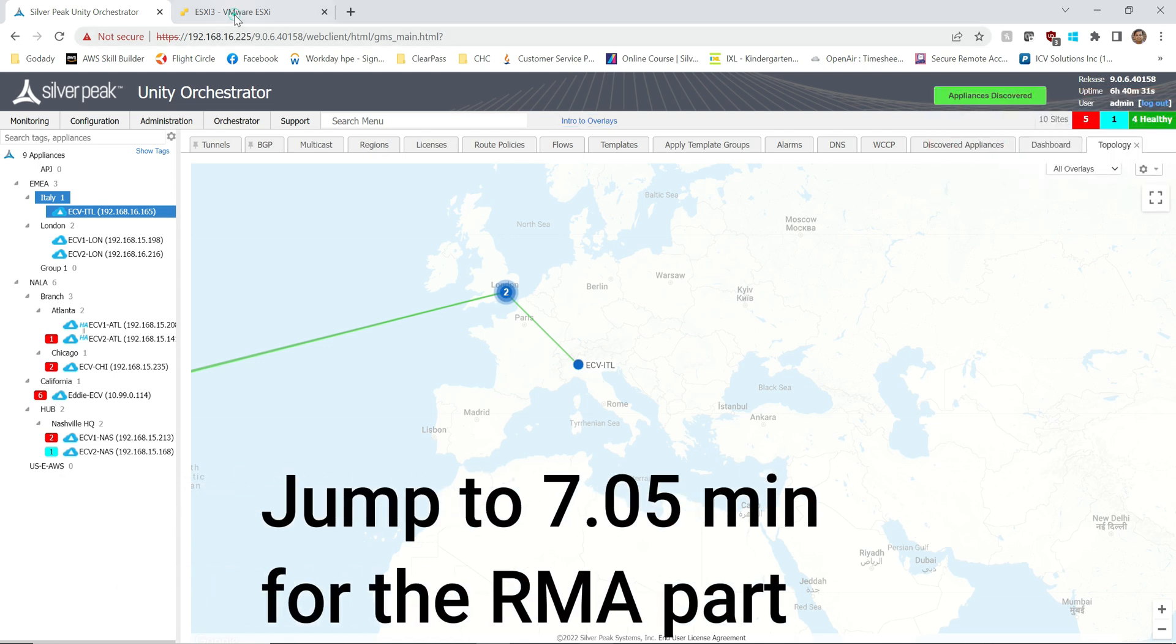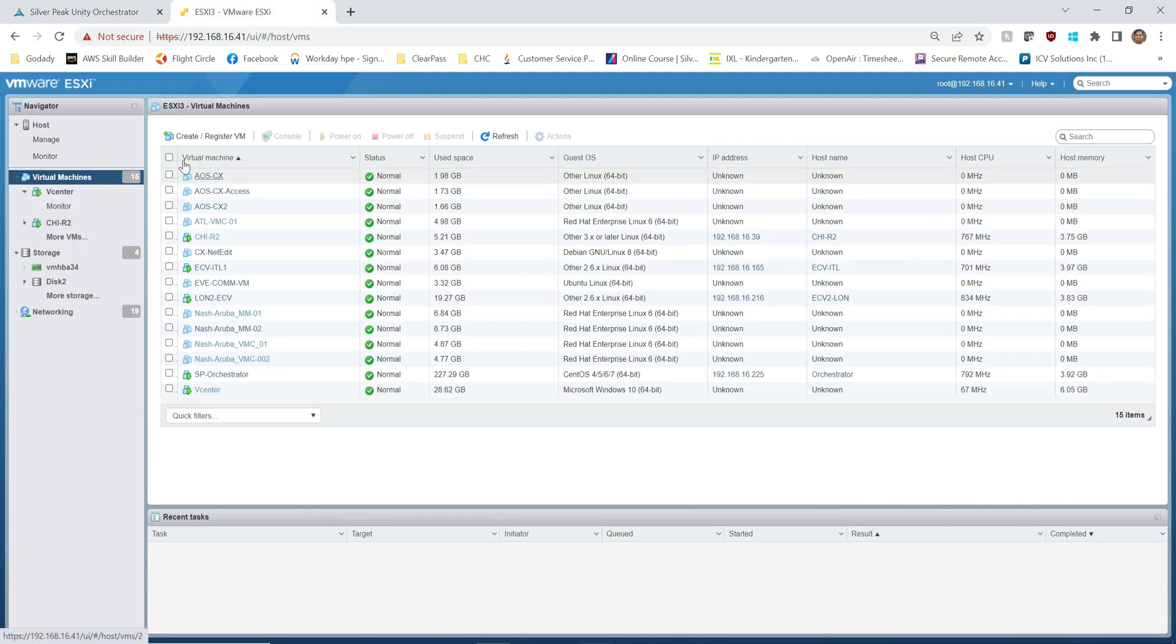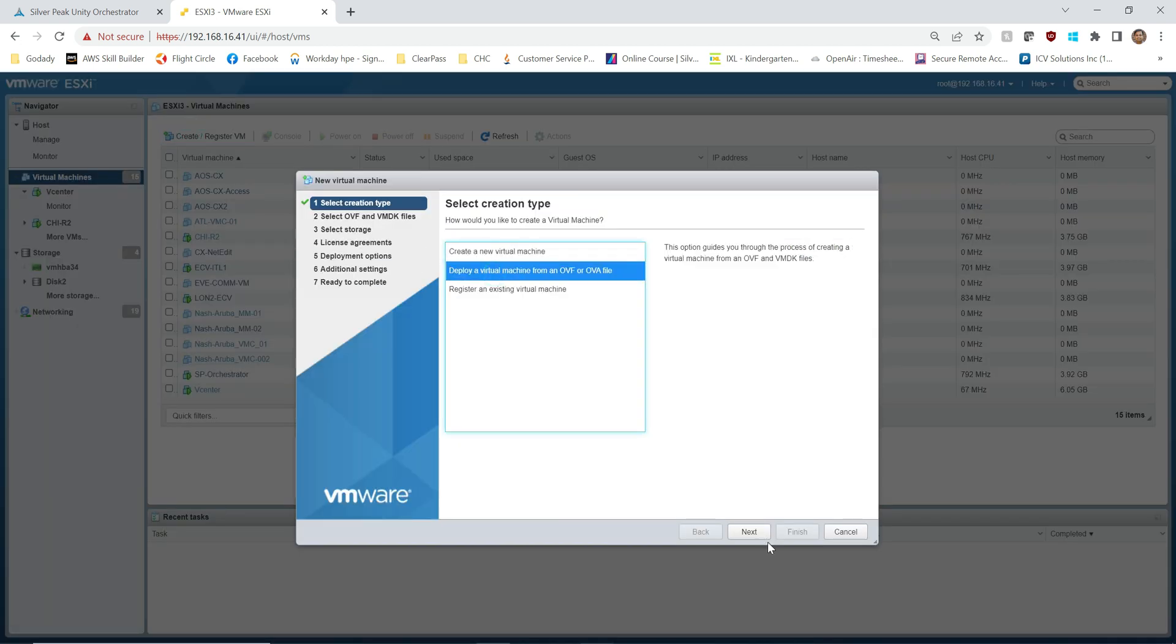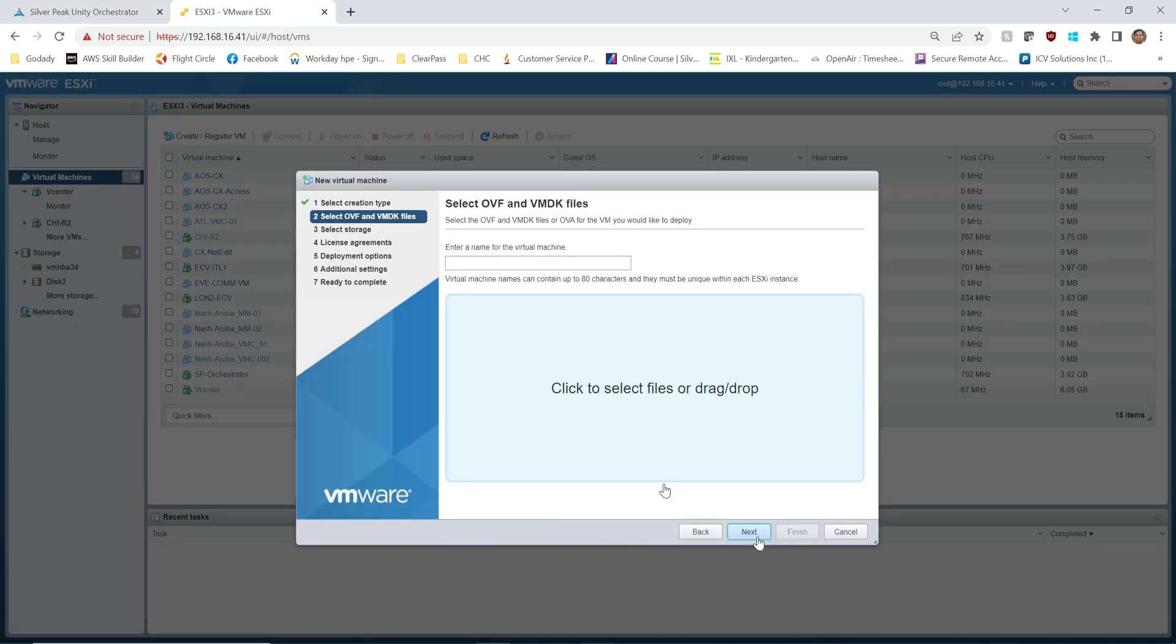But for me I'm just going to scratch from scratch install a new Edge Connect virtual appliance, so here we go.